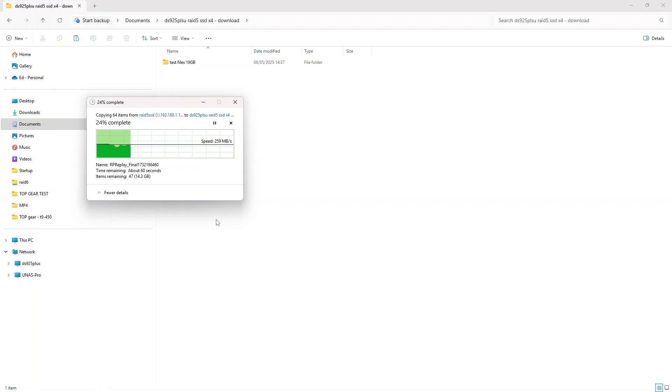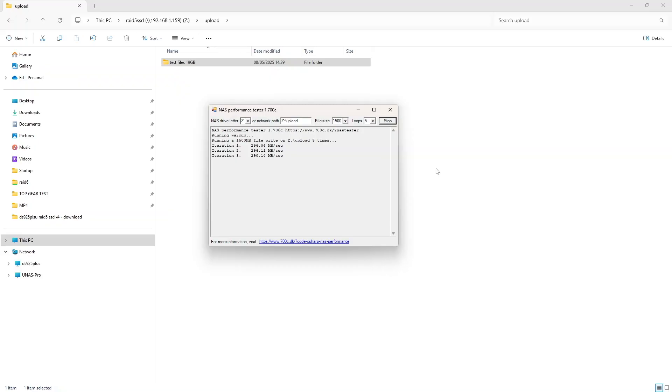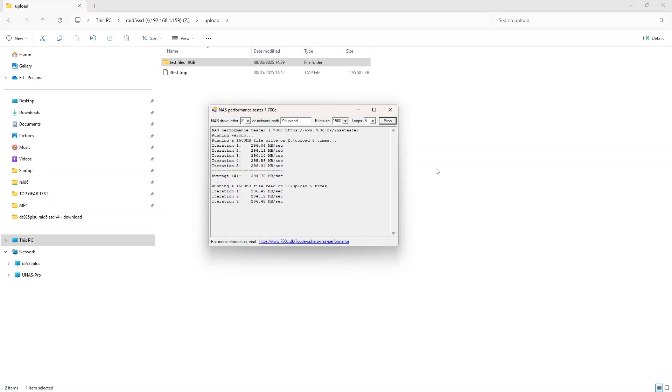So then we do download test from the NAS to a desktop. And these are the speeds we were getting before SMB multi-channel was enabled. And that's 2.5 gig speed. And this is the connection you can find at the back of this NAS. You can see you can get full speeds of 2.5 gigabit connection.